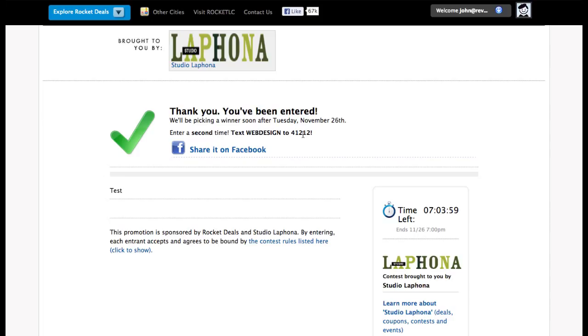And I'm going to do that right now. Okay, so I just texted in to the contest to enter through that method as well.